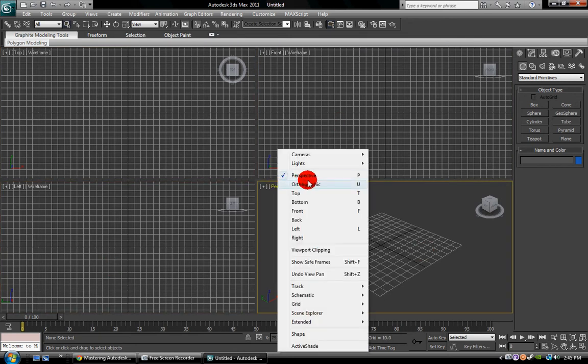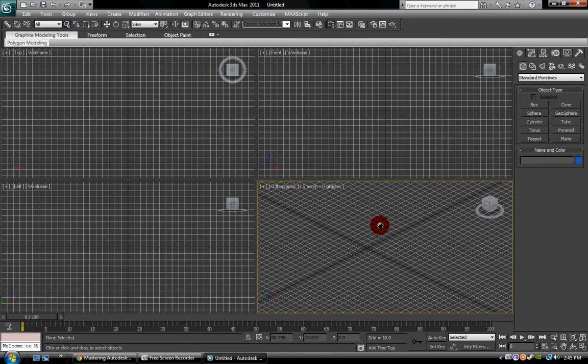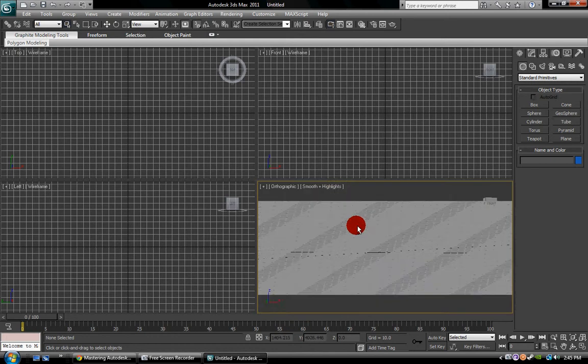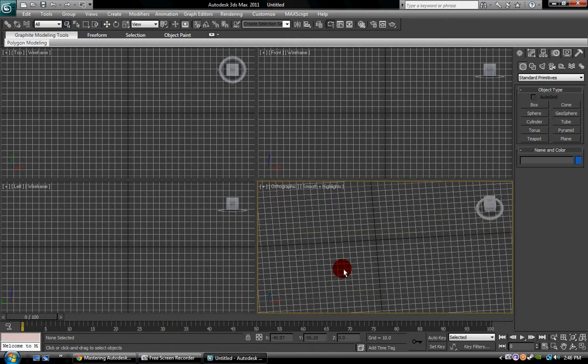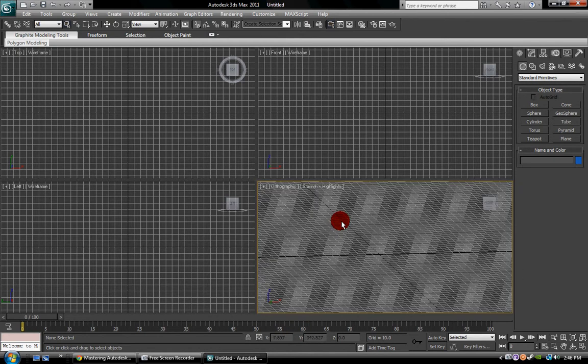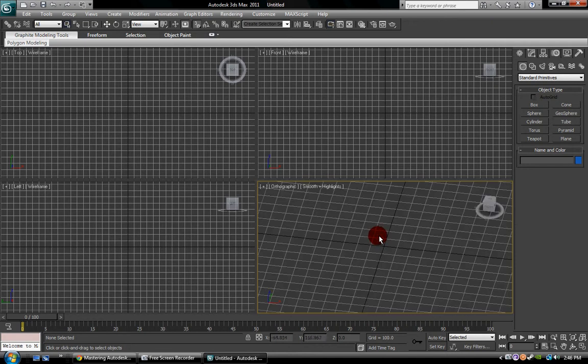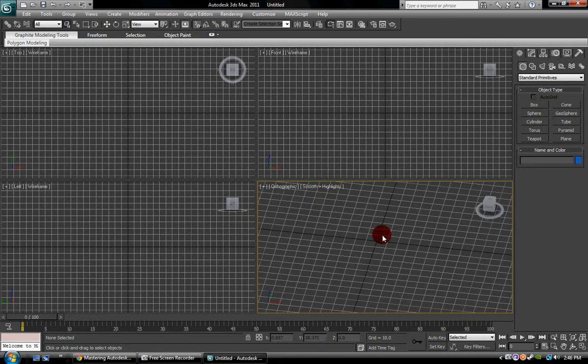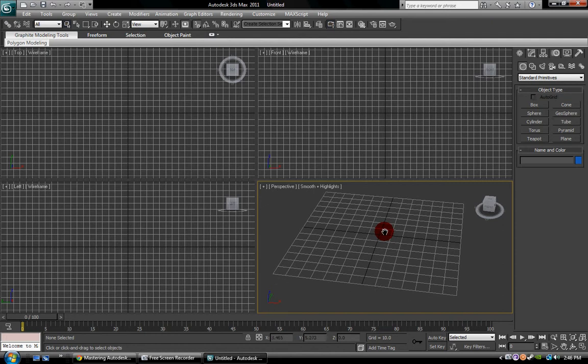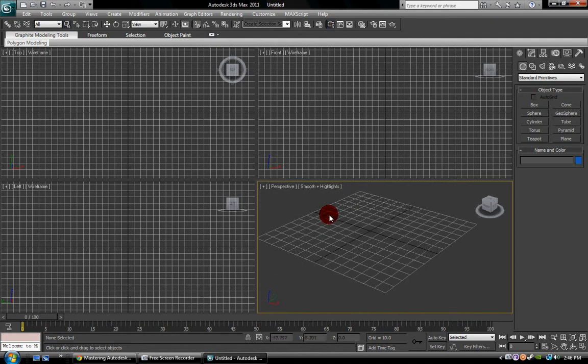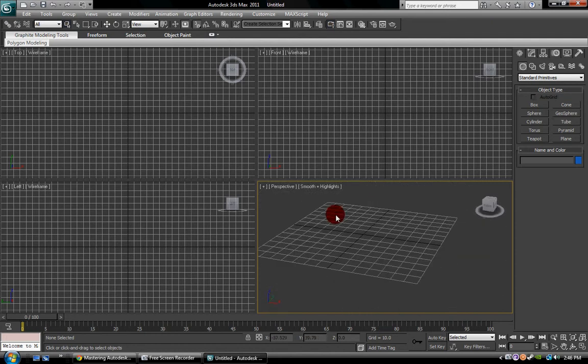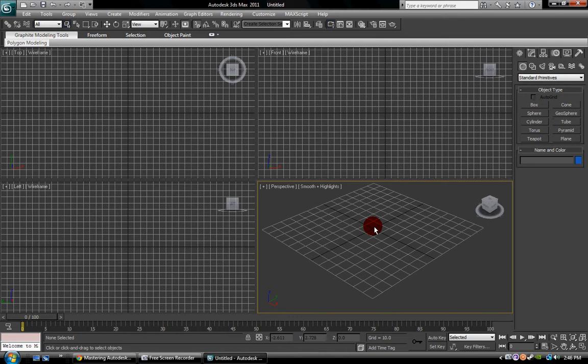You can also change this to orthographic, and you see you can get a giant grid that allows you to create any scale of objects or anything, and the grid goes on forever. I don't like orthographic view. I like perspective. It gives you a real world reference for how big the object should be.